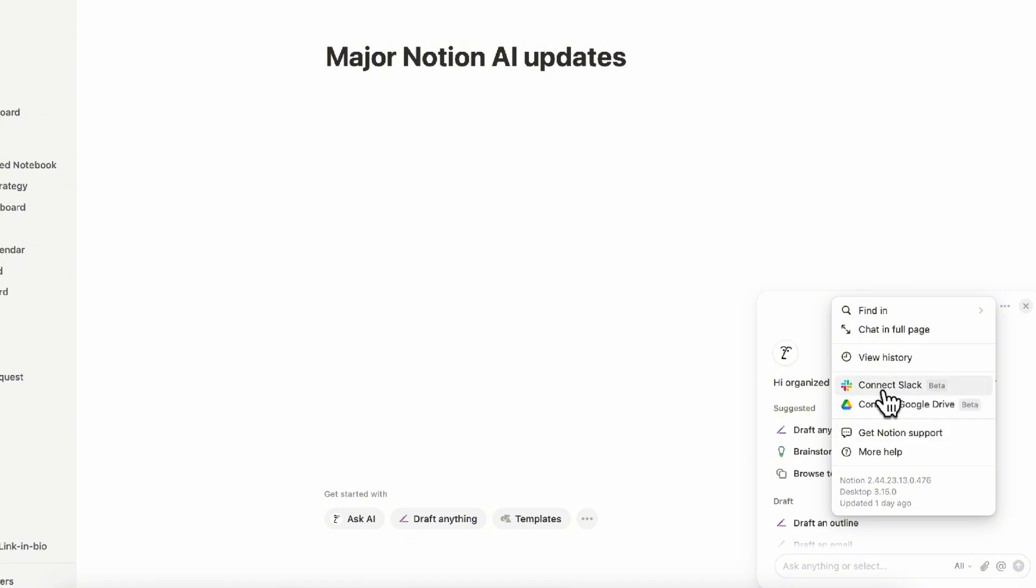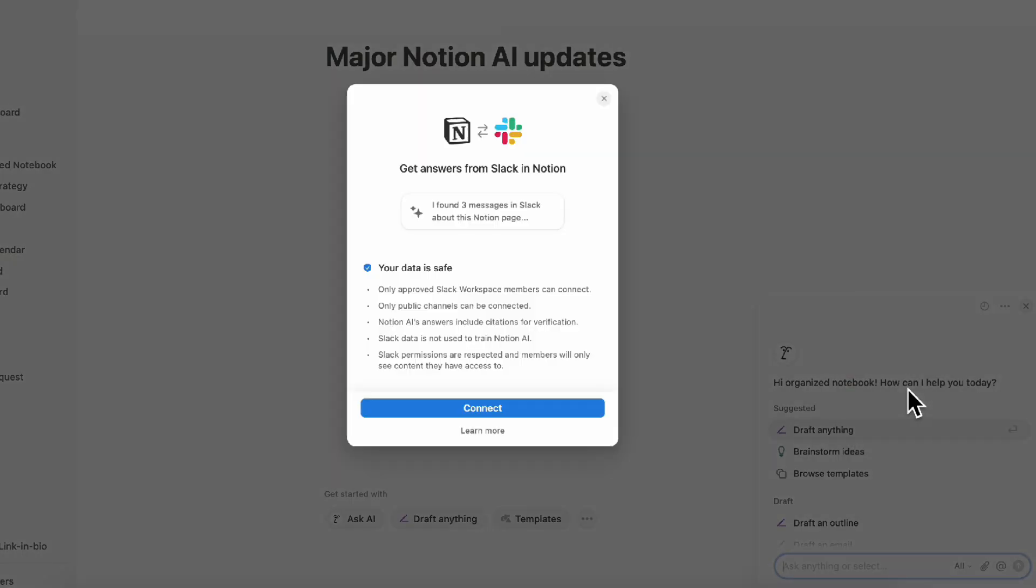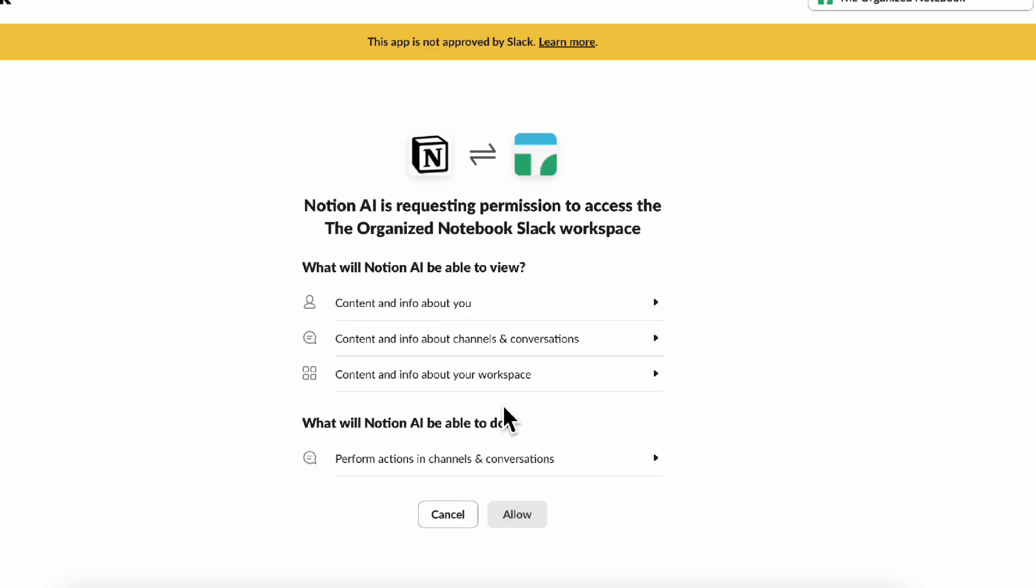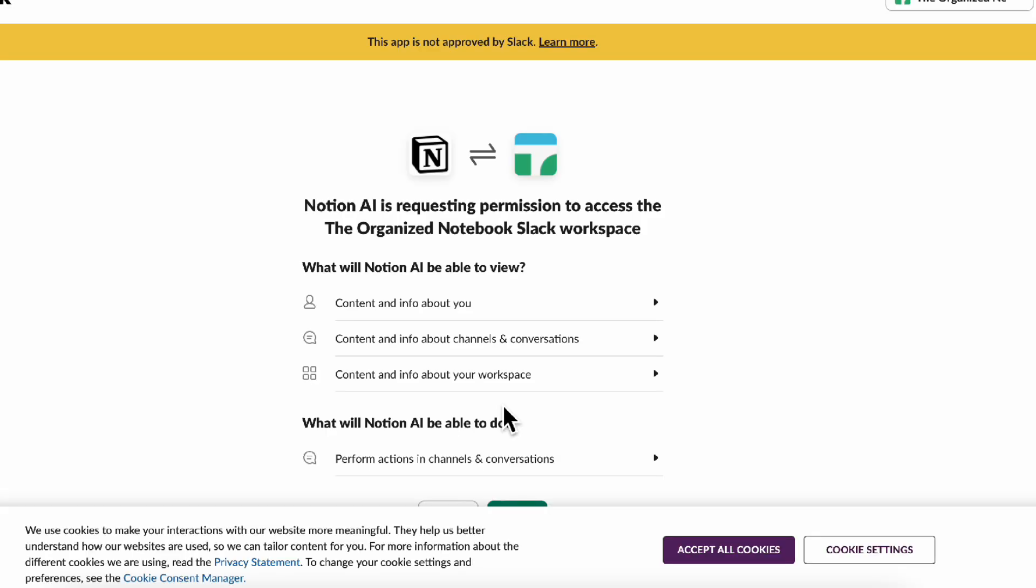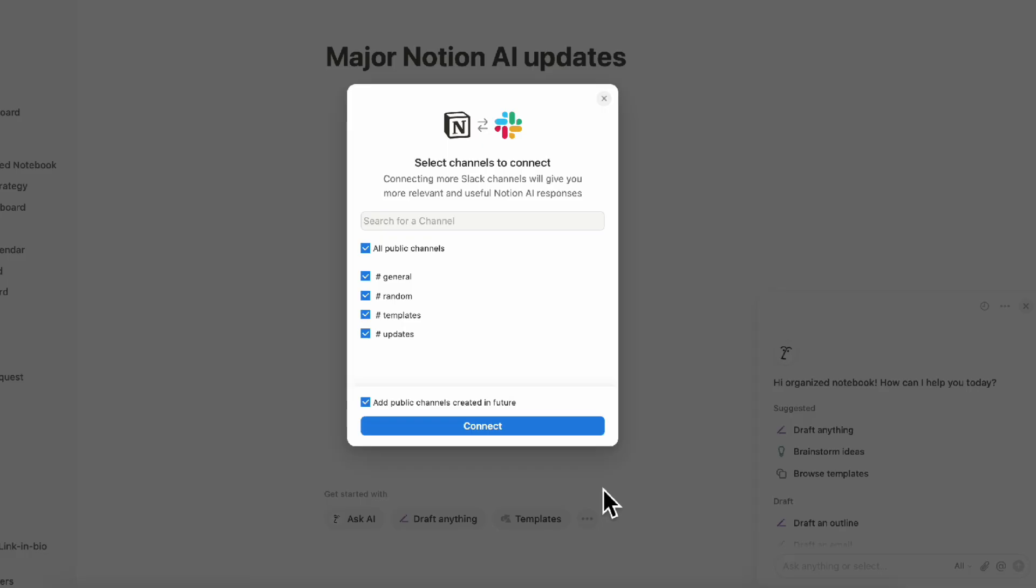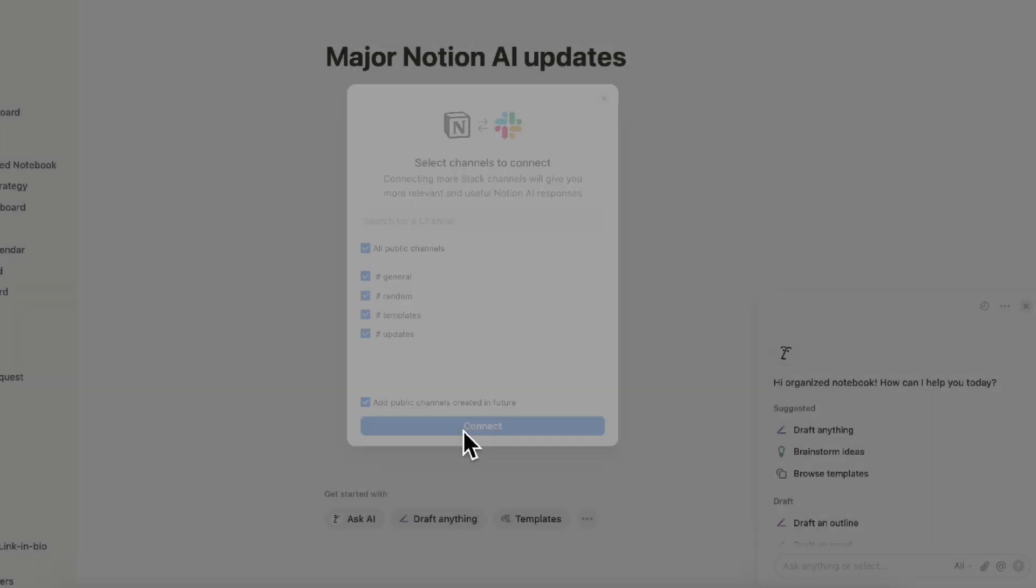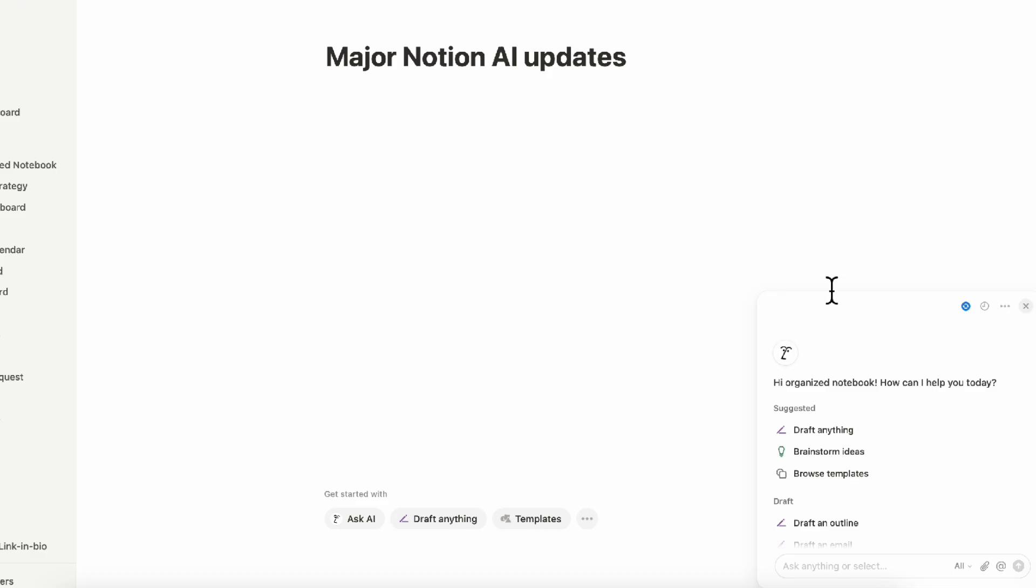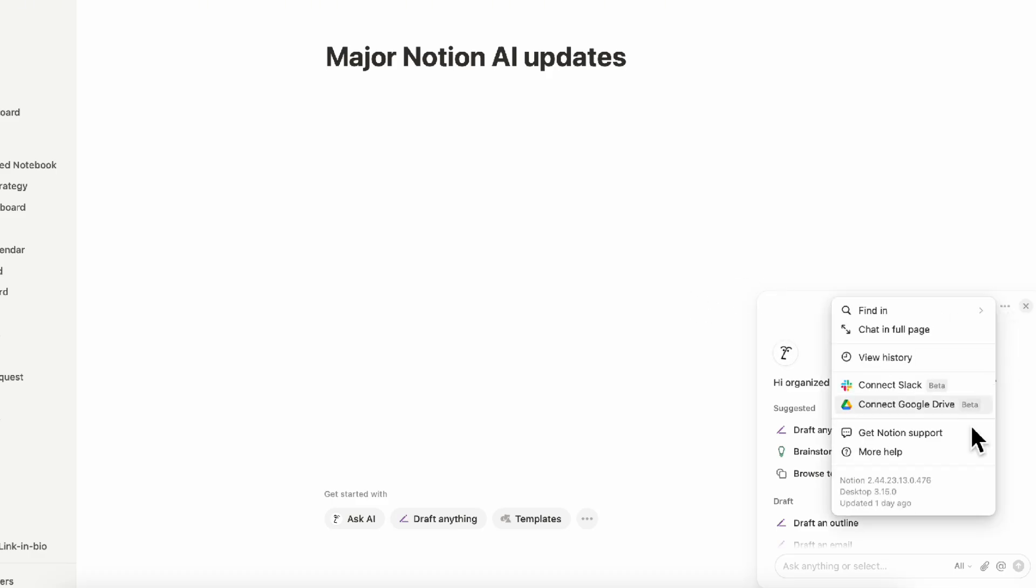Once you have that connected, for example with Slack, you can just click this one and it's going to ask you to connect. We're going to go ahead and connect and it's actually going to ask for permissions. So you're going to have to accept these. Once you've connected this, it's going to ask which channels you want to connect. So you can just do all public channels, connect. To connect Google Drive, you would do the same and all your other Google Sheets or Slides, you would need to connect it first through your settings.